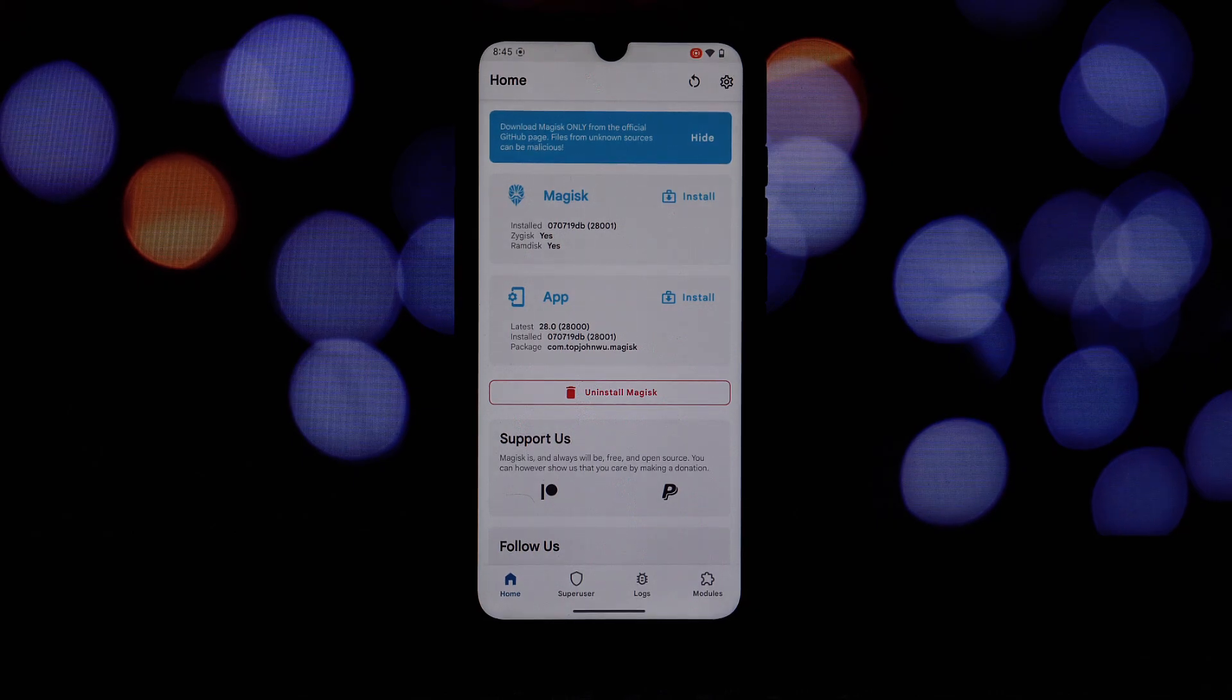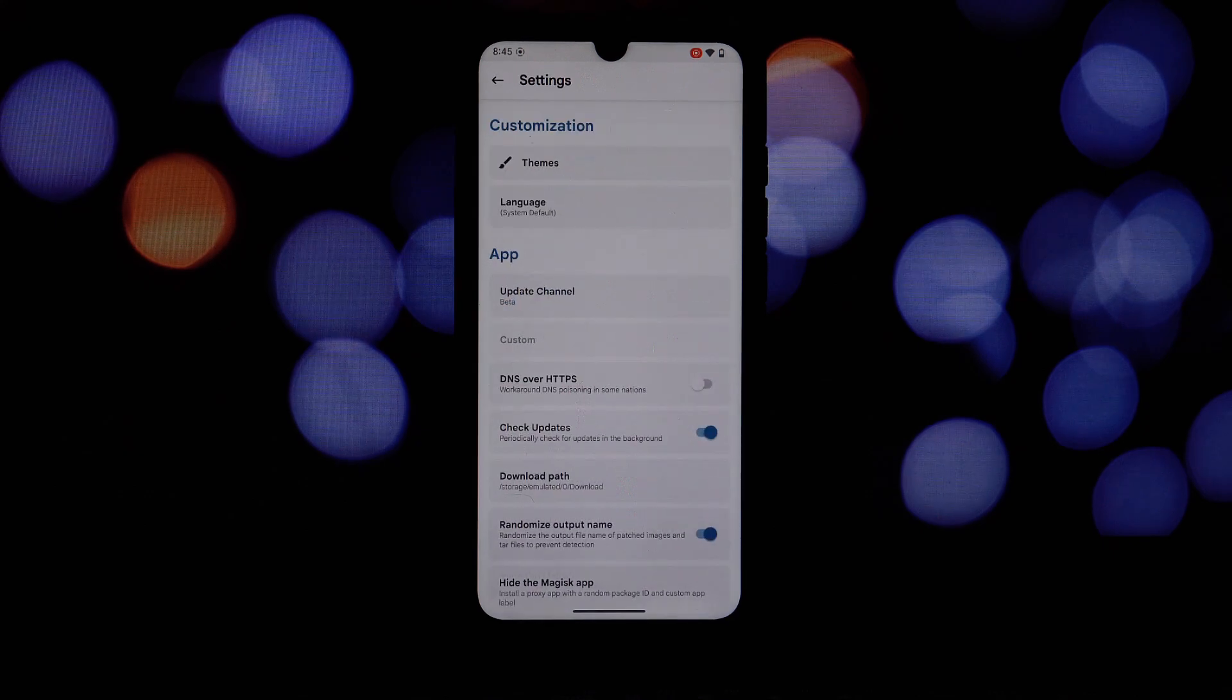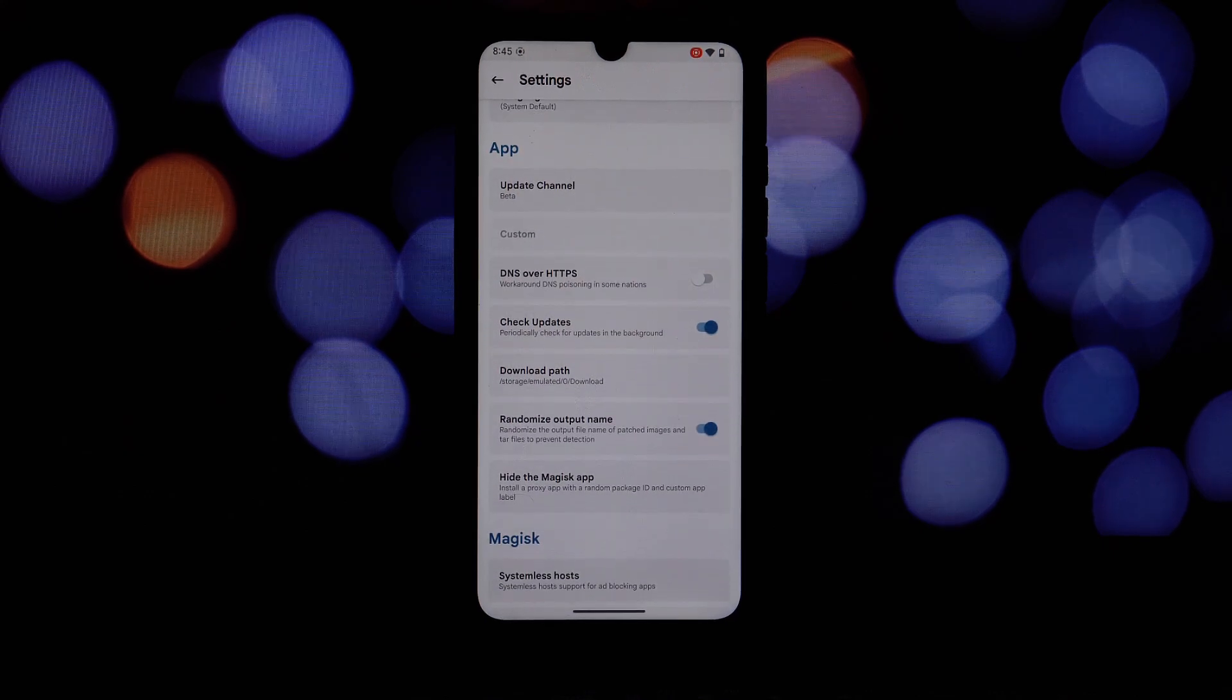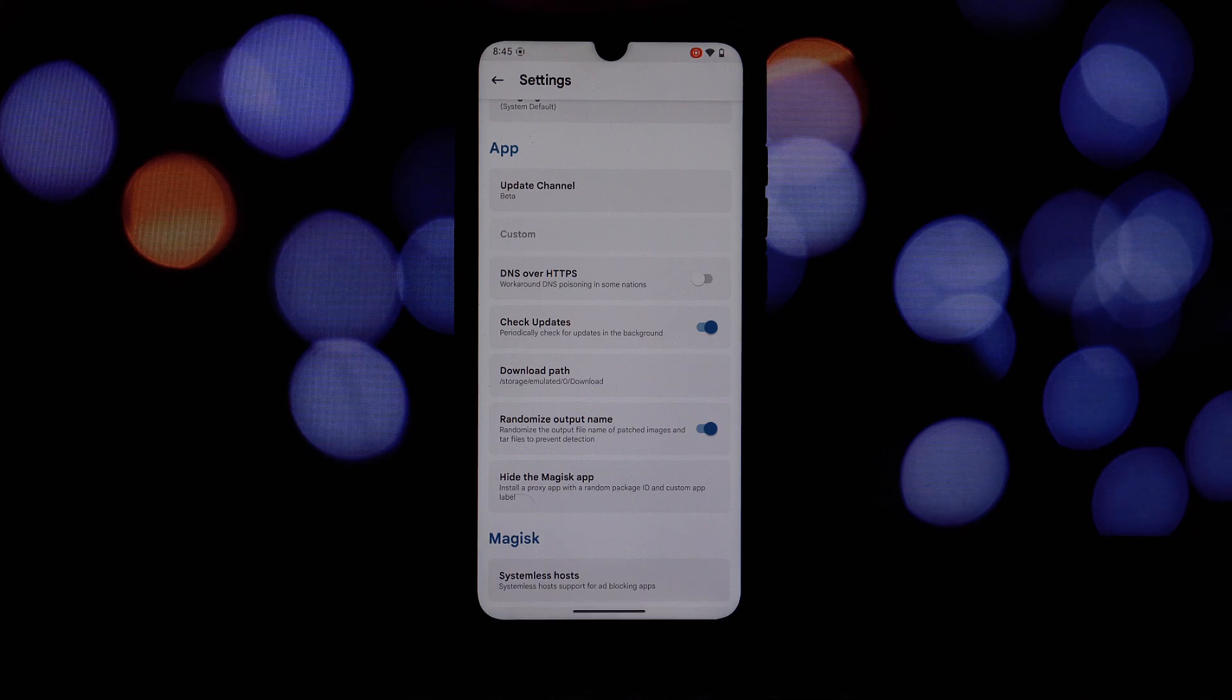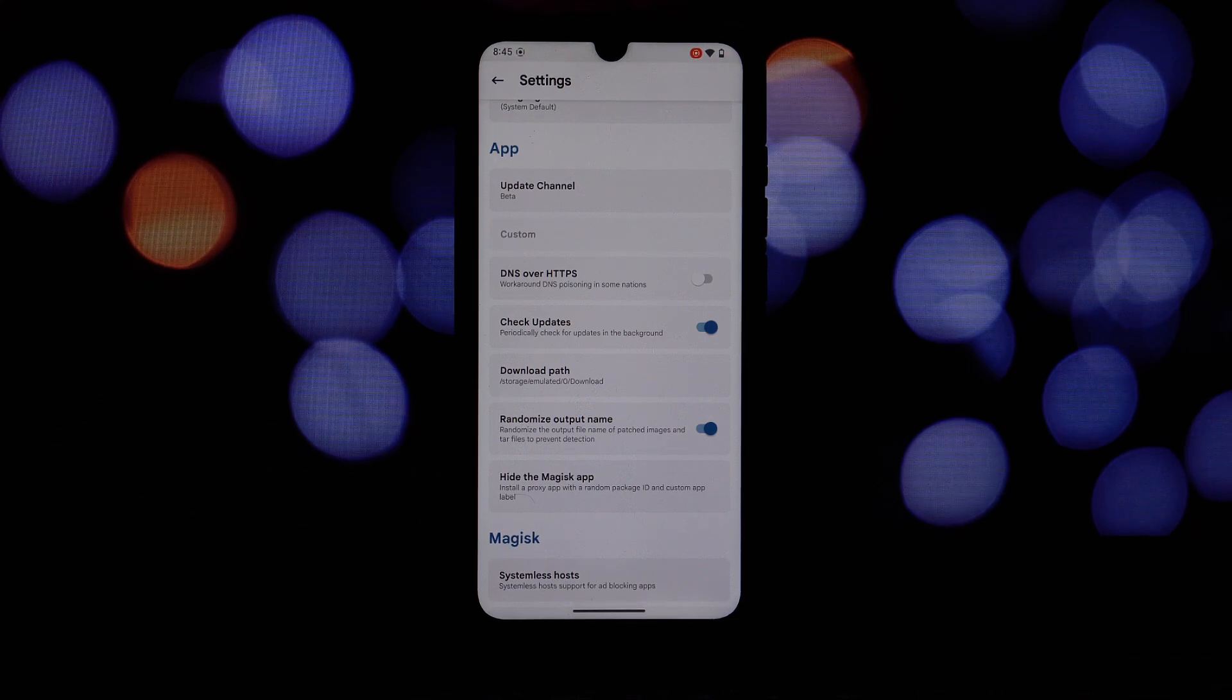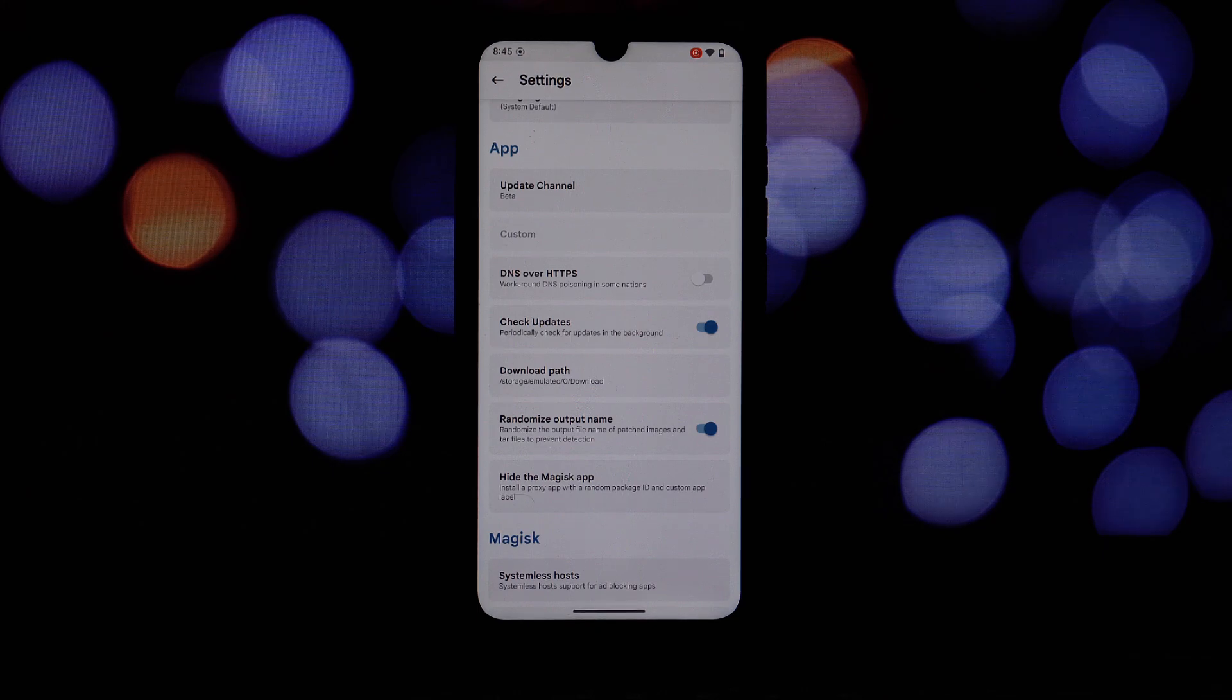Magisk init and Magisk boot, the core tools for root access, are now built using a minimal libc library. This reduces their overall size, leading to a more efficient use of storage space.